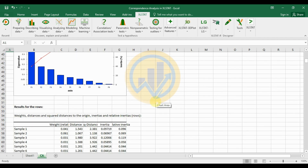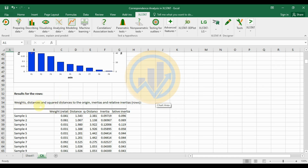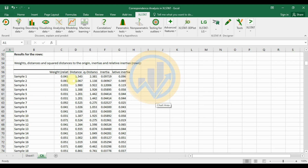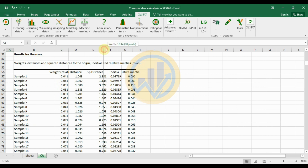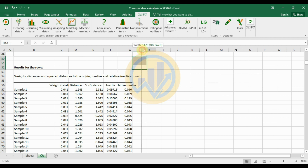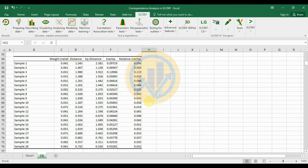The row results table shows weights, chi-square distance to origin, inertia, and relative inertia for the 20 samples. For example, sample 1 has a weight of 0.041 and a distance value of 1.543.